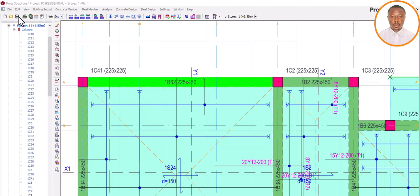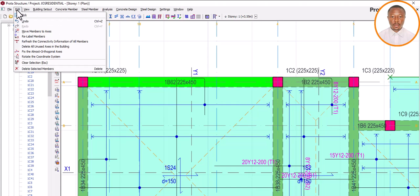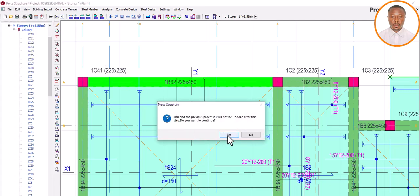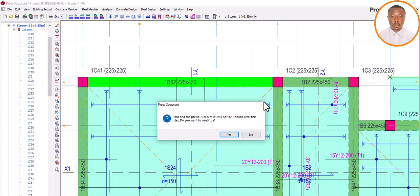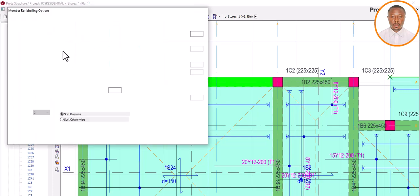What you need to do is click on Edit, then go to Label Members and click on it. A dialog box will come up. Note that a warning appears because we have already analyzed the structure. It is advisable to do your labeling after modeling but before analysis. If you do your analysis first and then label, this warning will come up. So always: model first, label, then analyze.